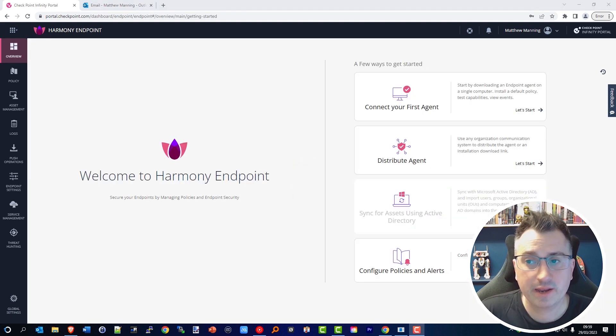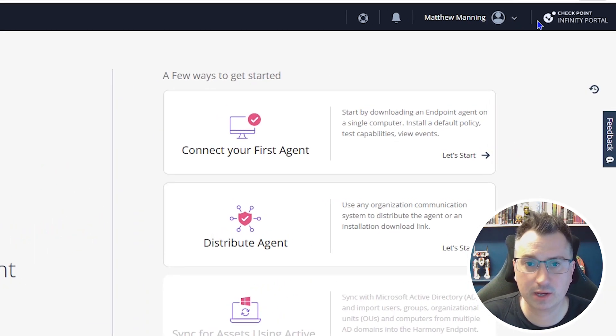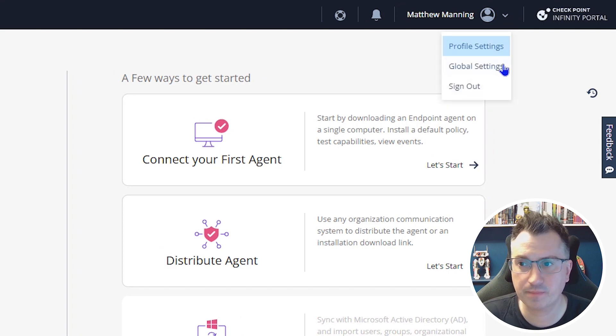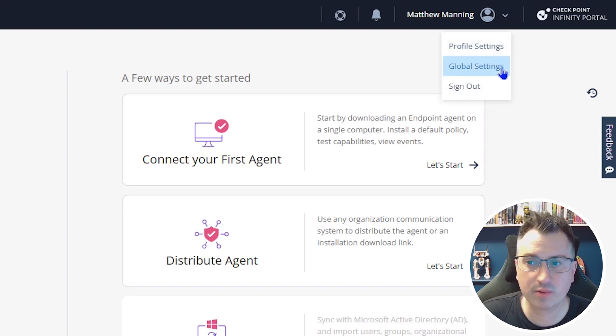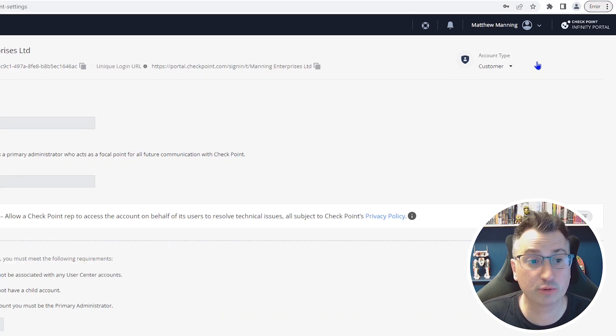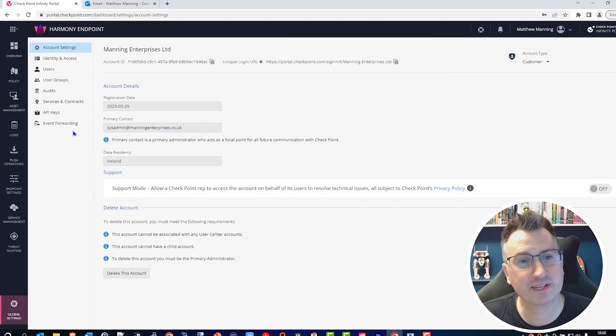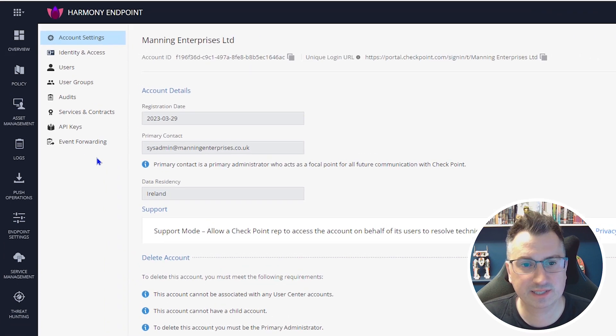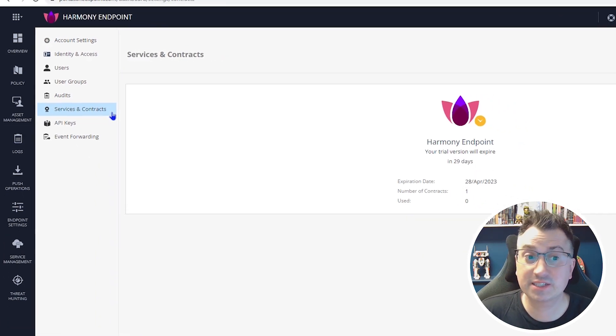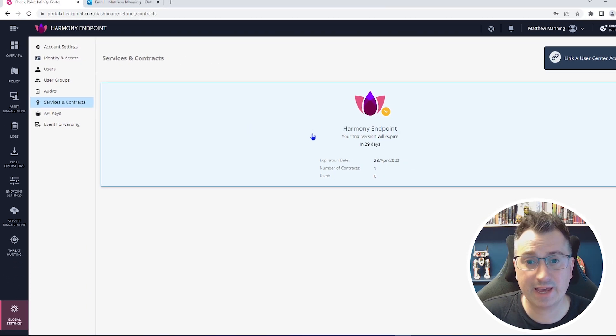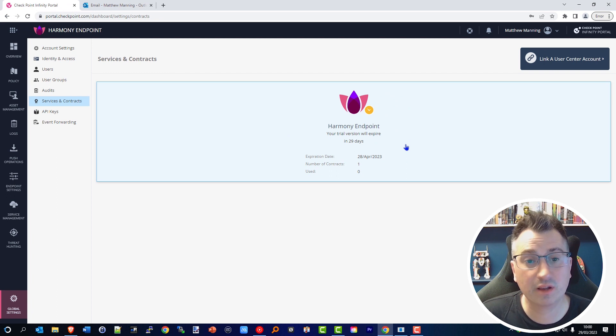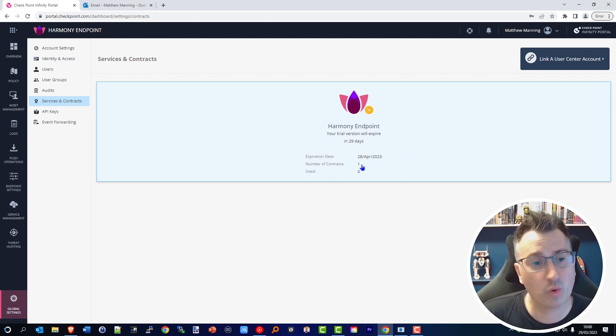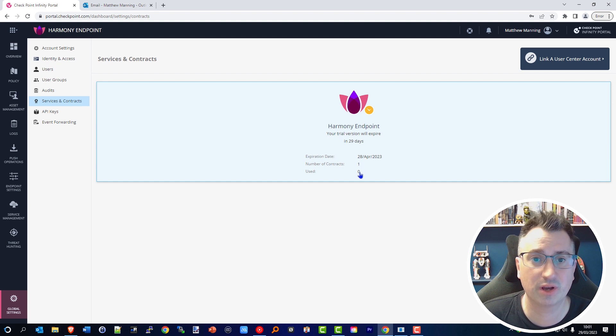Now completed, in the top right-hand corner head over to your username, click the down arrow, and select Global Settings. On the left-hand side, select Services and Contracts. Automatically, the system will add an evaluation license for you, but we don't want that.